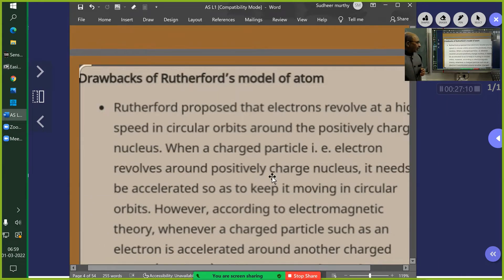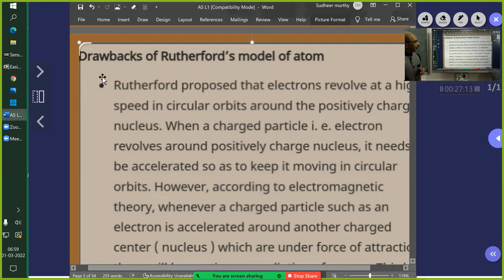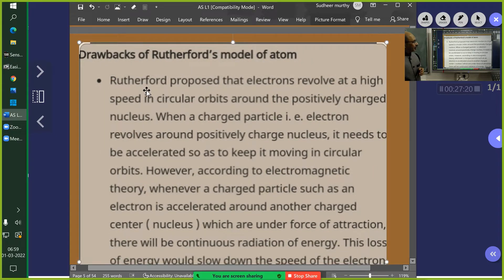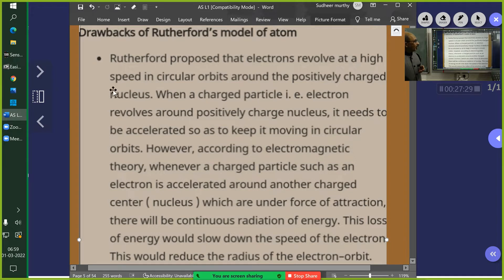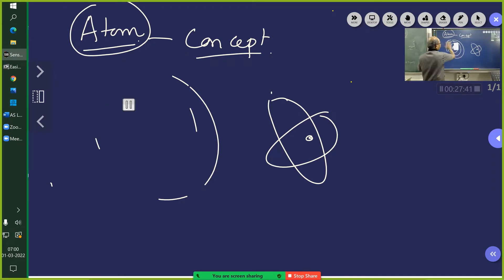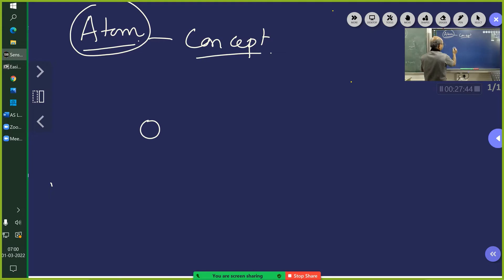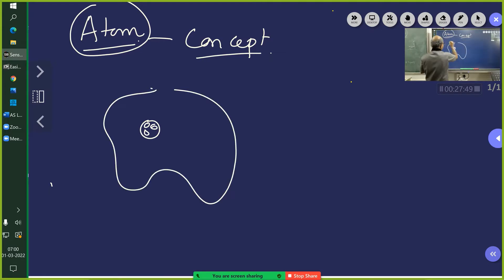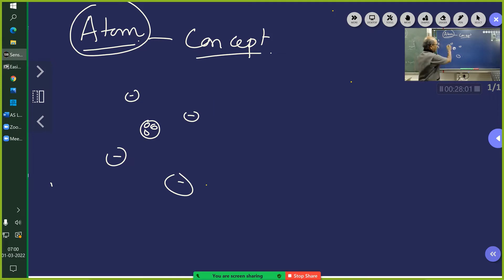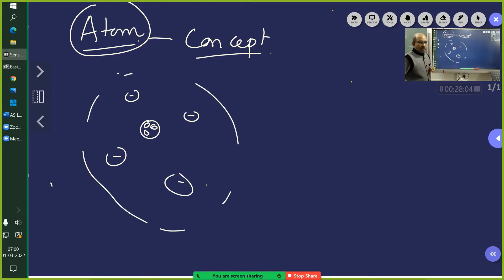The theoretical question all of us have to answer: Rutherford proposed that electrons revolve at high speed in circular orbits. The Rutherford model said electrons are here, here, here, everywhere. So there is the nucleus, and you have a swarm of electrons around it — that is the model given by Rutherford.